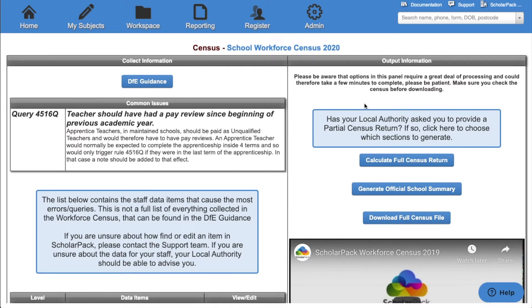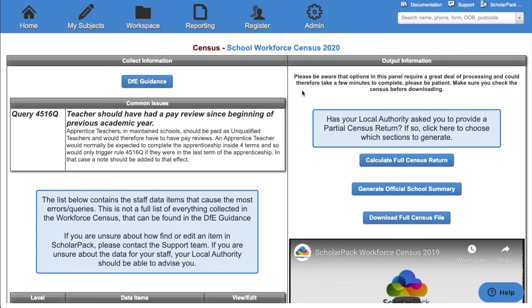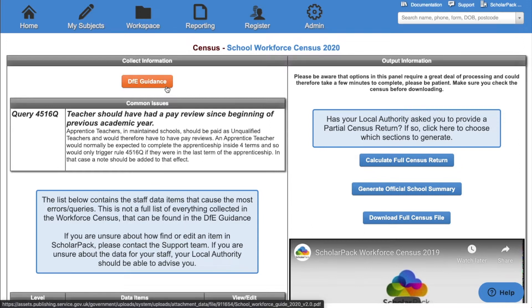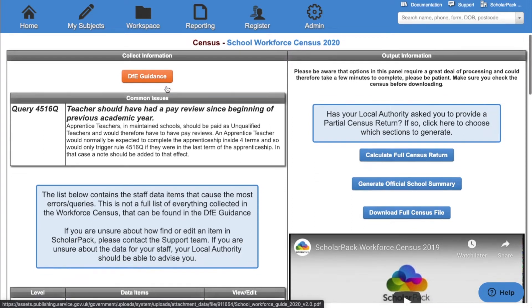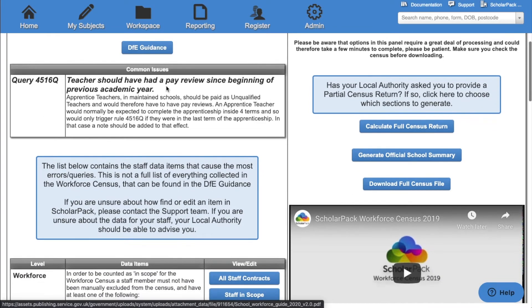From here you'll see two columns: the collect information column and the output information column. We'll work through the collect information column first. You also have a link to the DfE guidance from here. Any issues with the census will be displayed here.